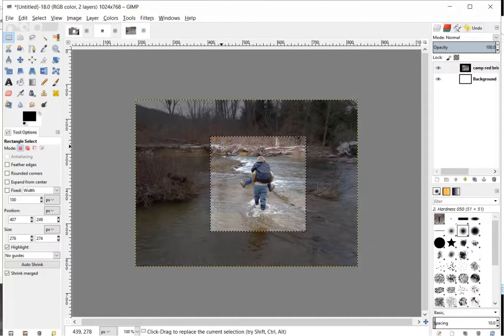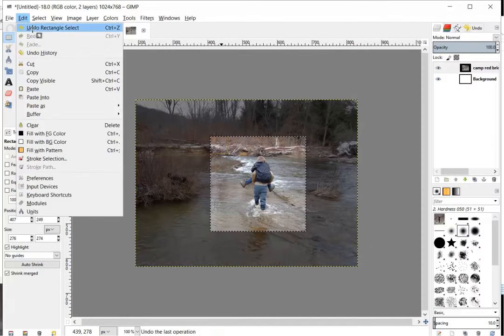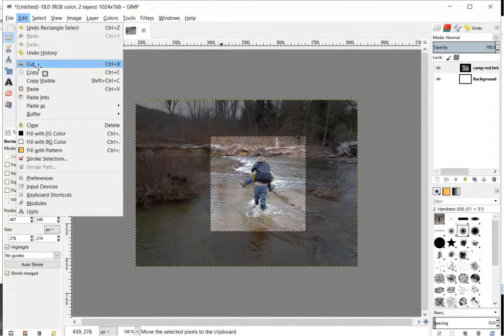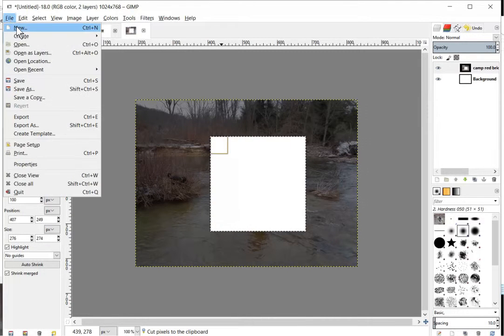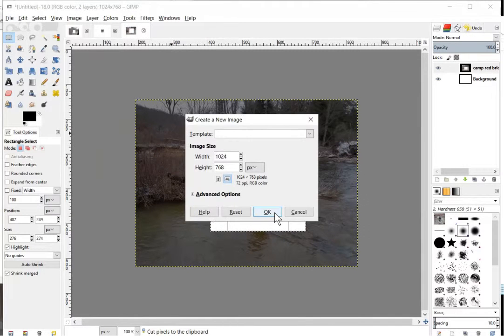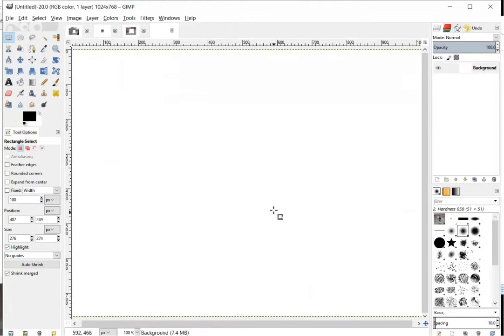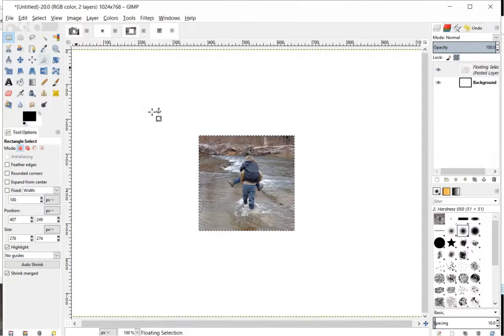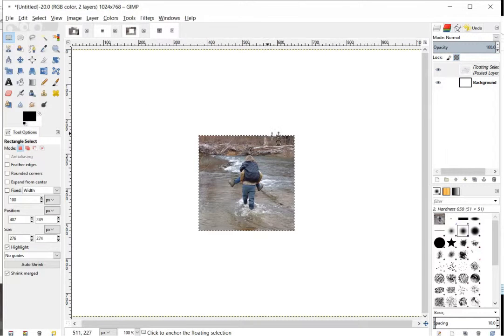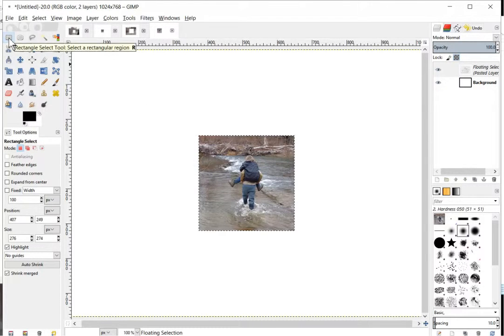So after we get that, we'll just simply go up to Edit, and then Cut, and then File, New, click OK. And then we can just paste the image in there, and then we're ready to export. But that's all about the Rectangle Selection tool.